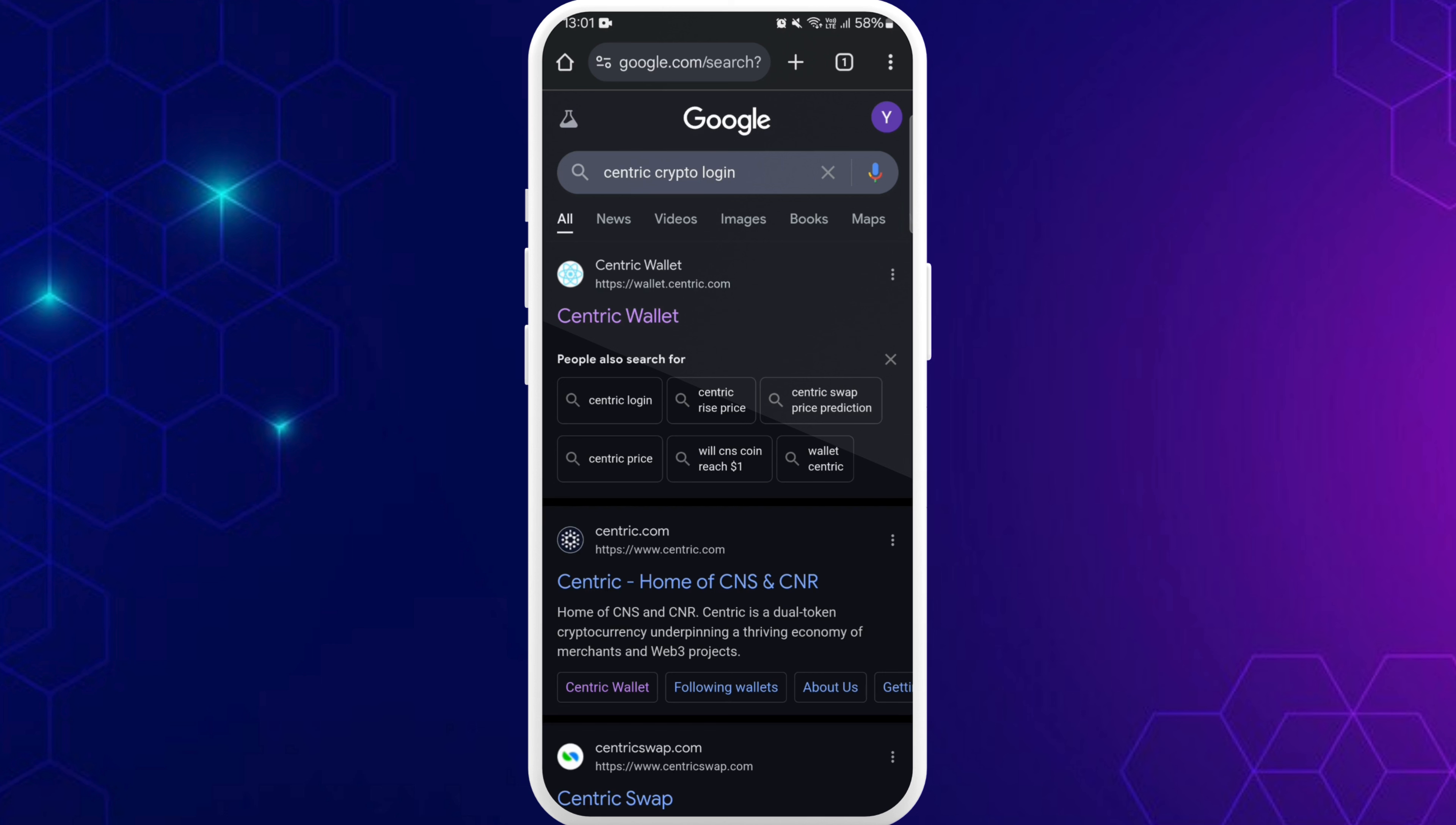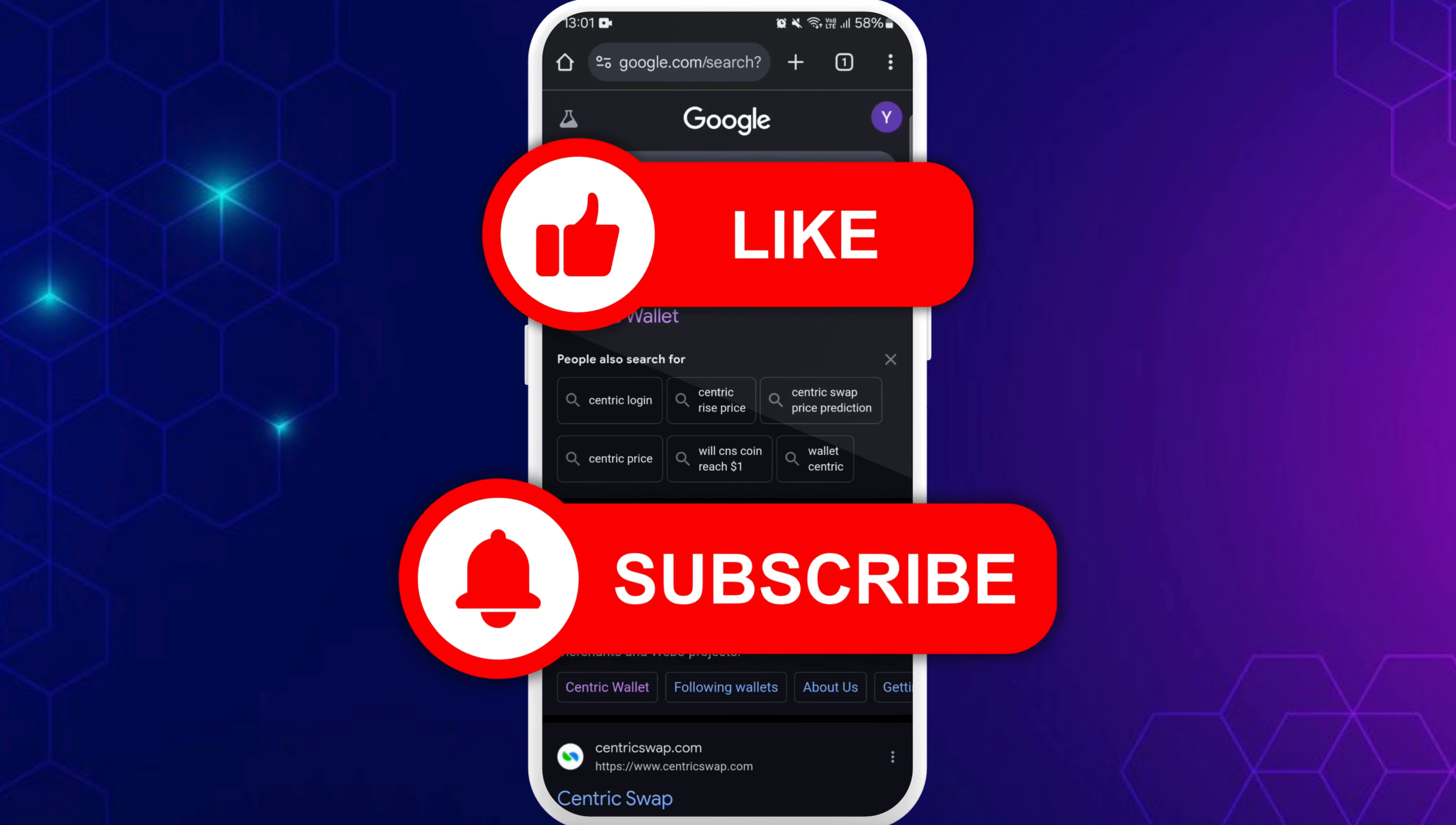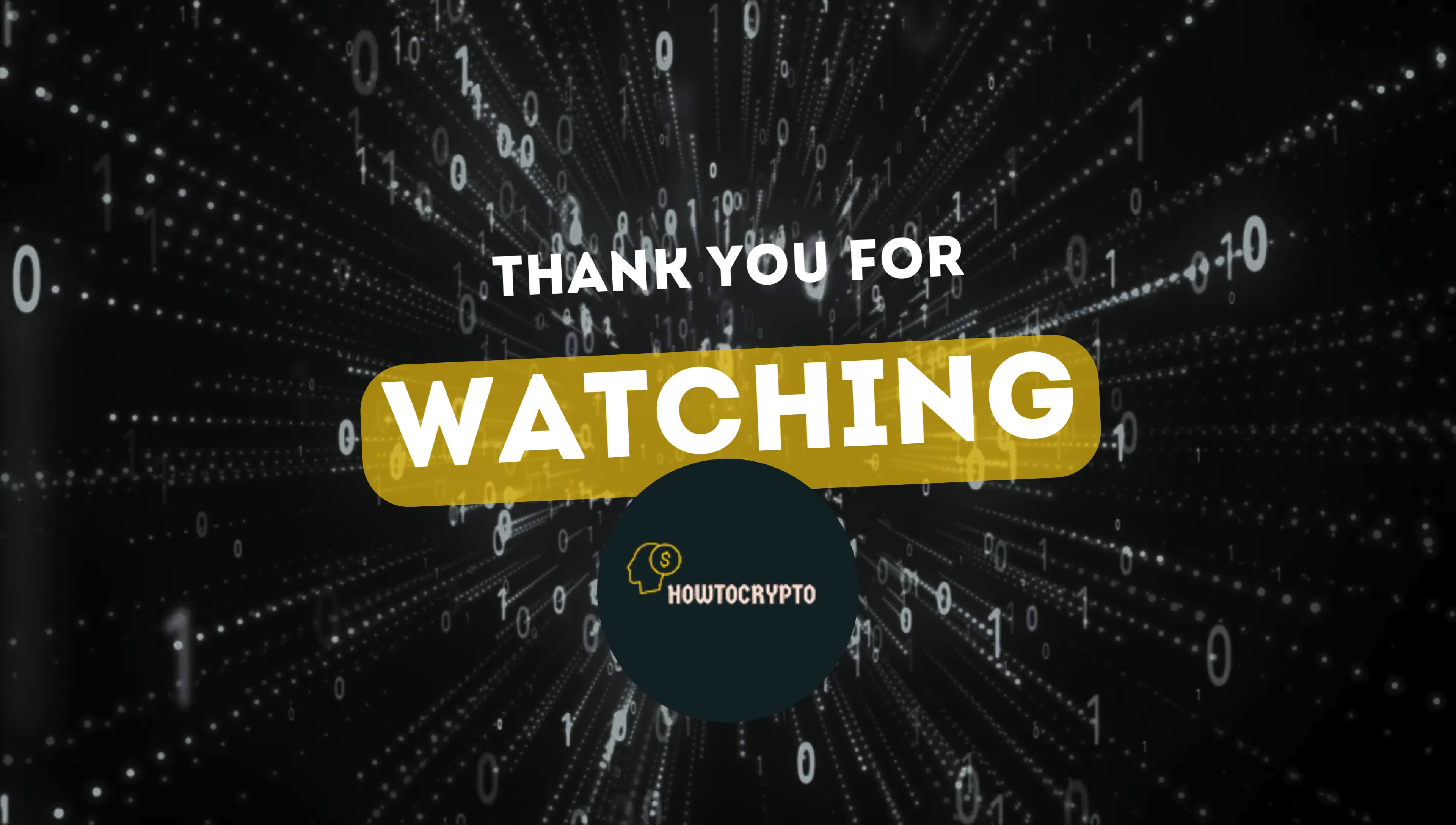So that's it, that's how you can login to Centric crypto from your smartphone. If you found this video helpful, don't forget to give this video a thumbs up and subscribe to our channel for more tech tips. Thank you for watching.